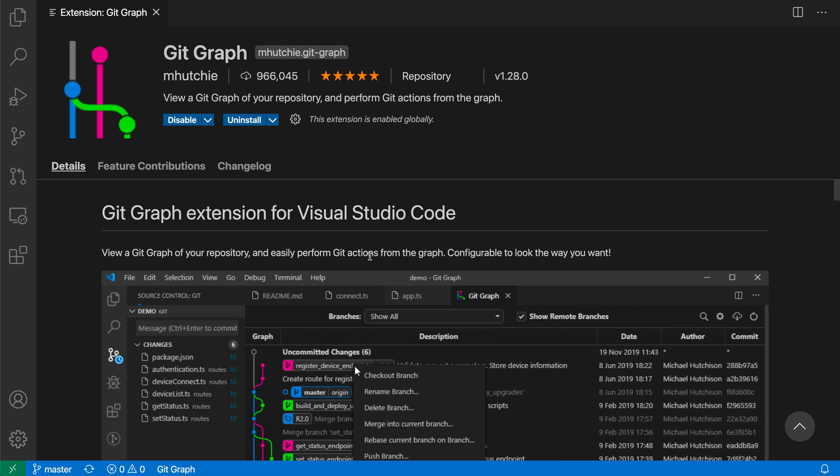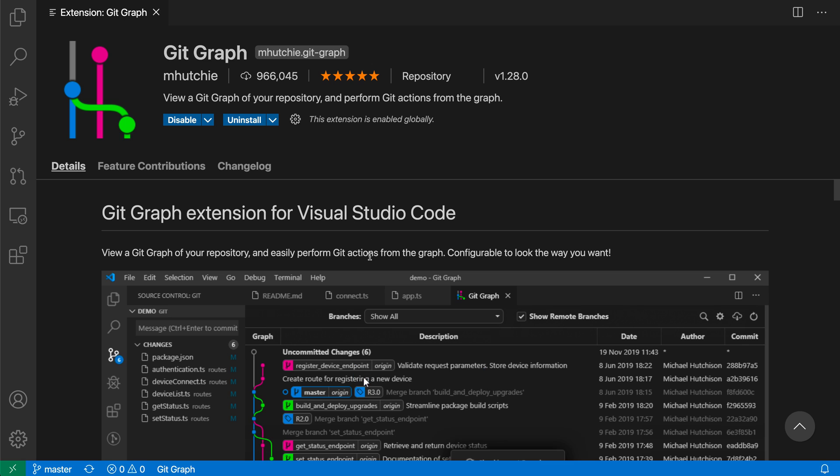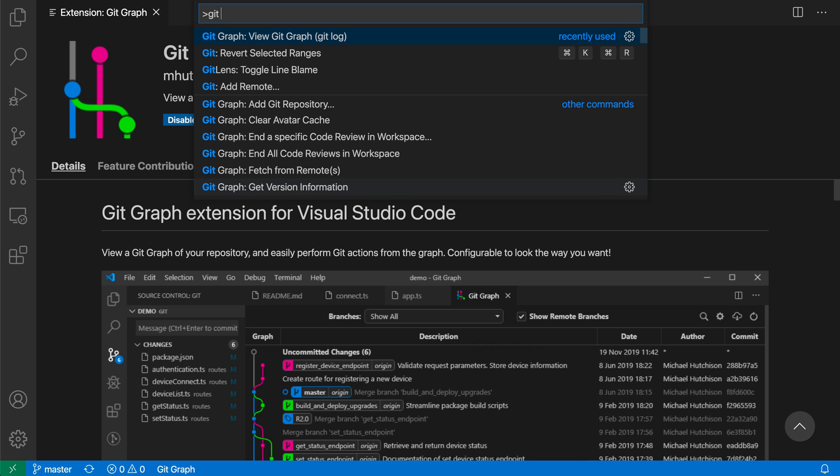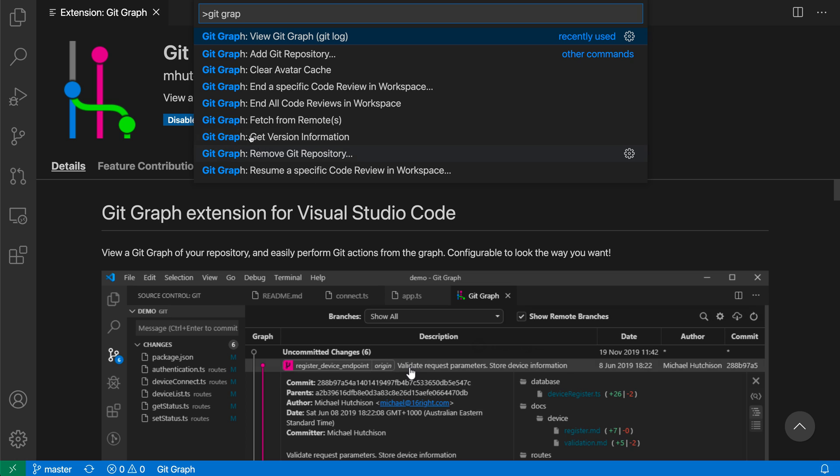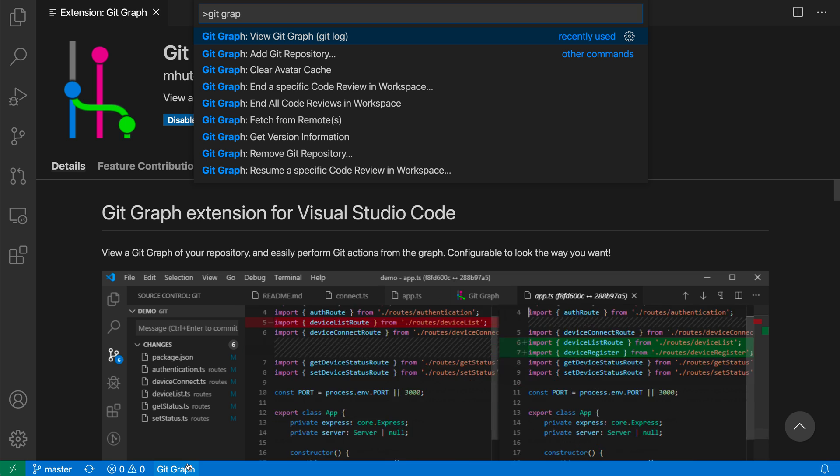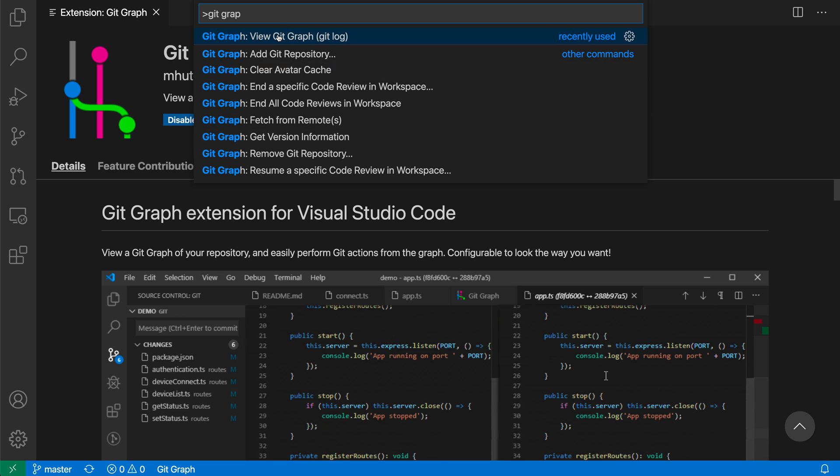So to open the GitGraph view, I can open up the command palette with Ctrl-Shift-P or Cmd-Shift-P, and then I can just say GitGraph and say GitGraph view GitGraph. I can also click down in the status bar in the little GitGraph text here to open up that view. So let's just run the command here.